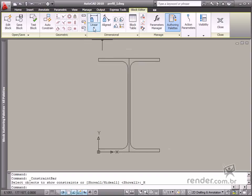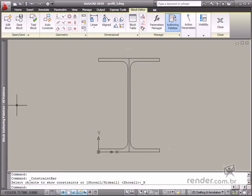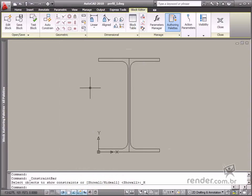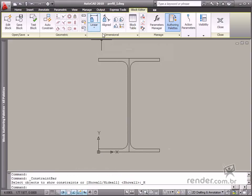Dimensional constraint tools are on the block editor and parametric tabs and the block authoring palette. Now let's study each one of these tools to understand its functionality.